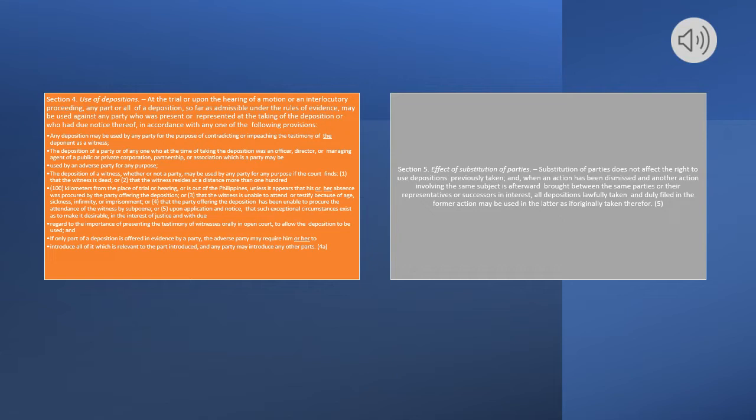Section 5. Effect of Substitution of Parties. Substitution of parties does not affect the right to use depositions previously taken, and when an action has been dismissed and another action involving the same subject is afterward brought between the same parties or their representatives or successors in interest, all depositions lawfully taken and duly filed in the former action may be used in the latter as if originally taken therefore.